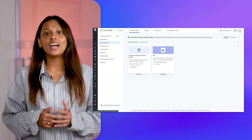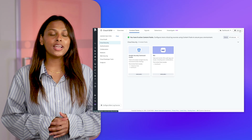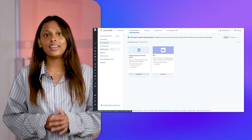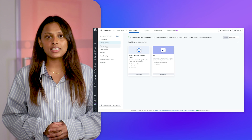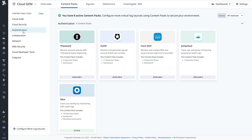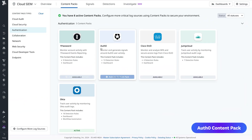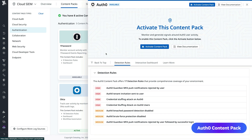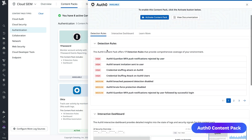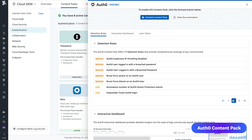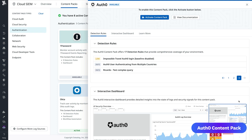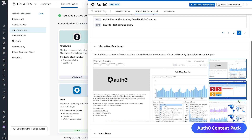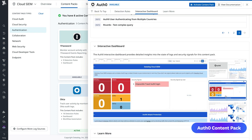Datadog CloudSim can help you monitor and understand user and account access activity across authentication logs. With Auth0, JumpCloud, and Cisco Duo content packs, you can quickly monitor your logs with pre-built threat detection rules, dashboards, and more.